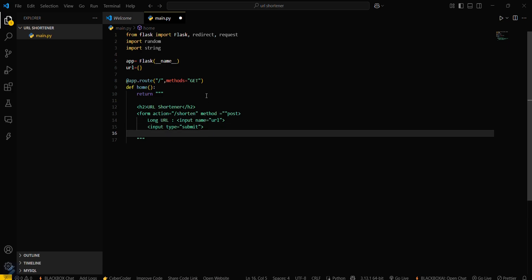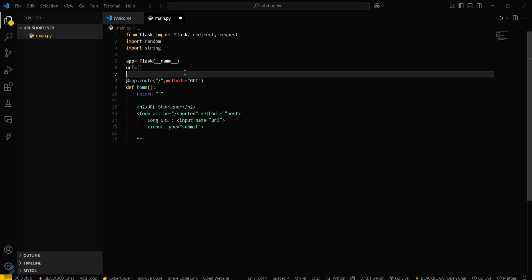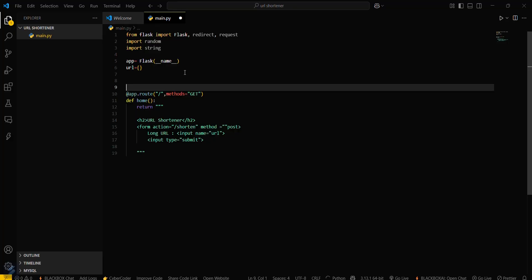Now we have to create a generate code function, which will generate our shortened URL. The function is def generate_code, and we will be passing a length parameter with a default value of 5.